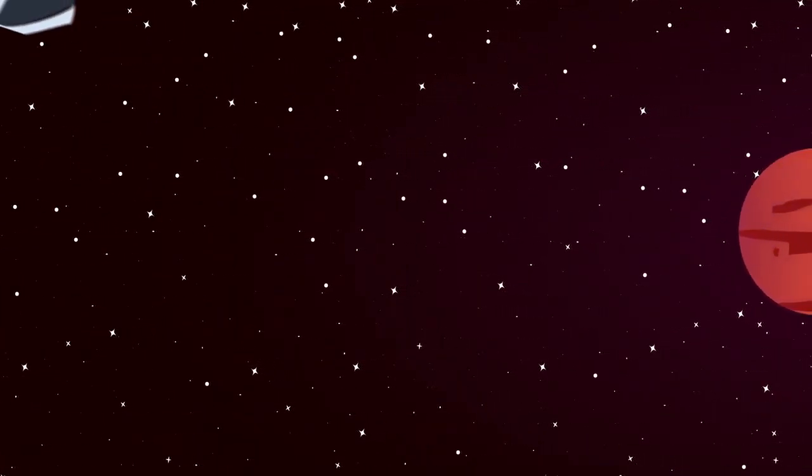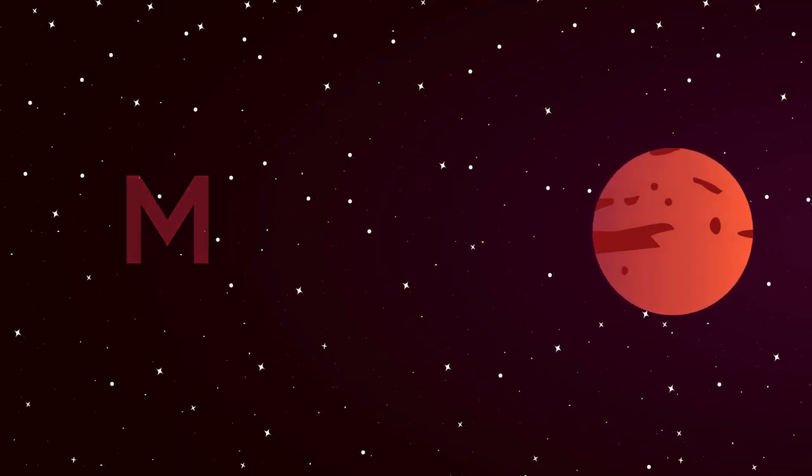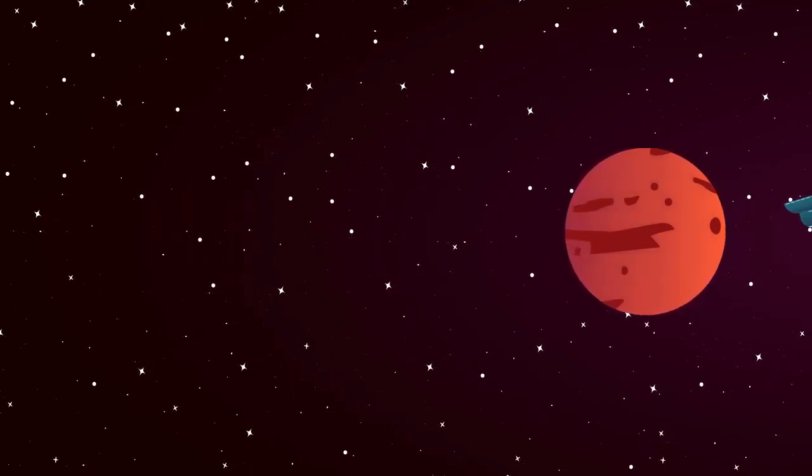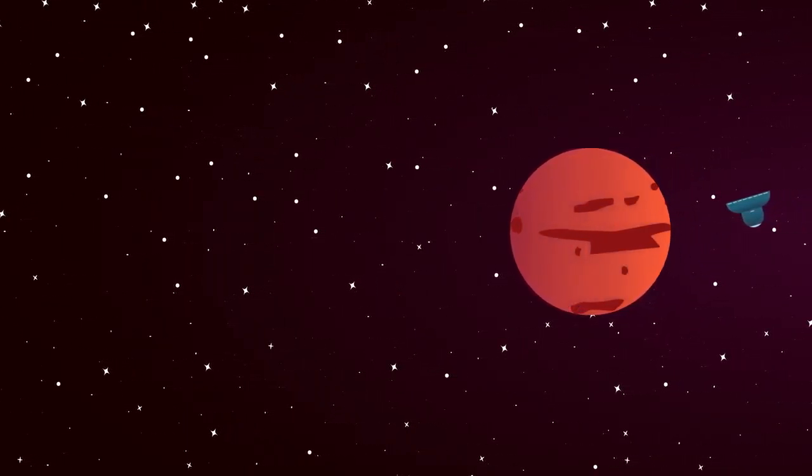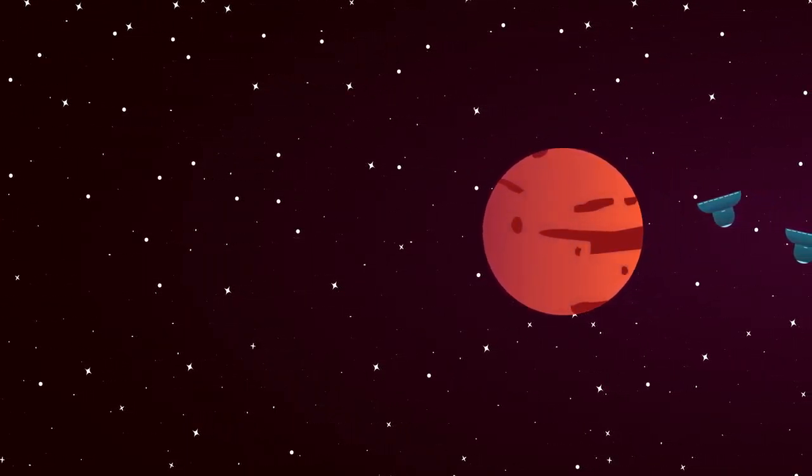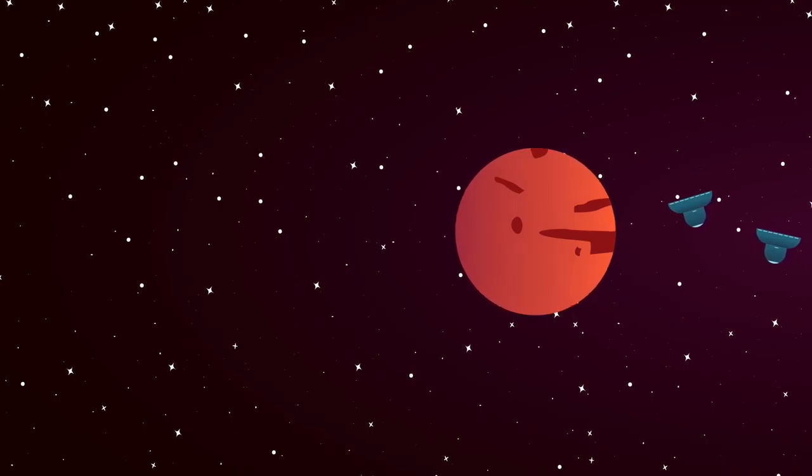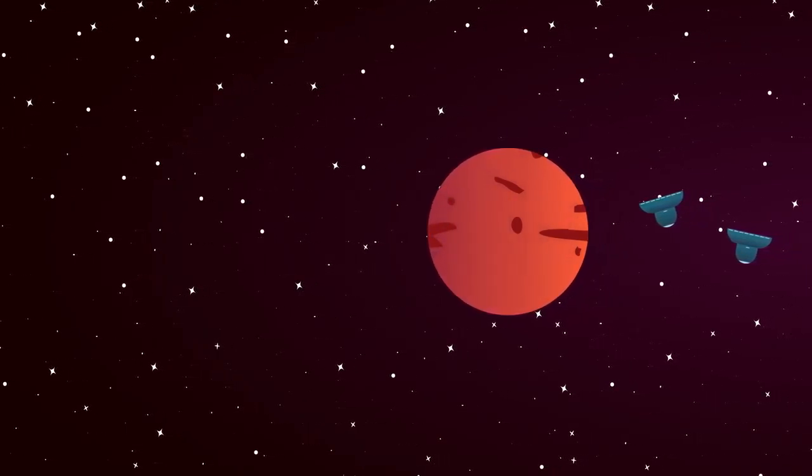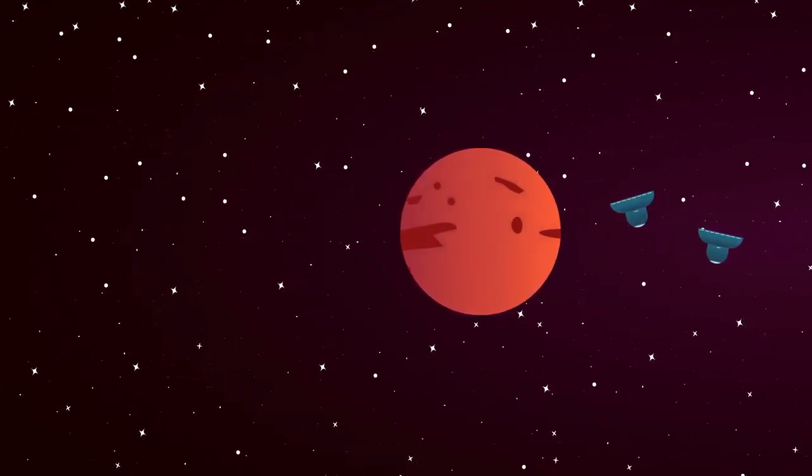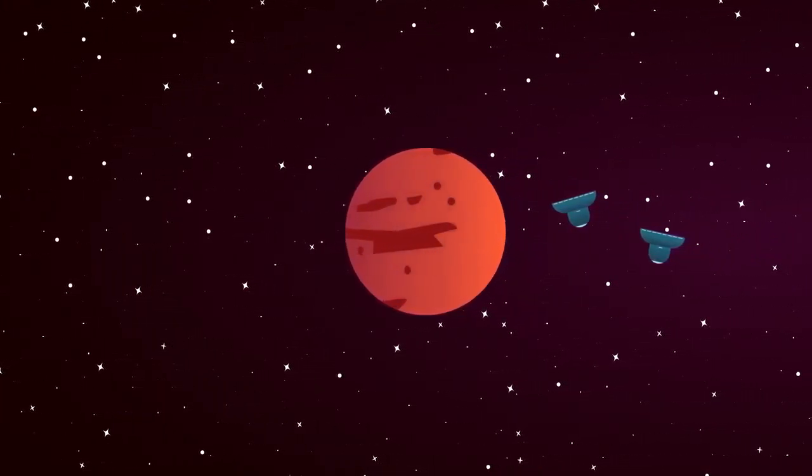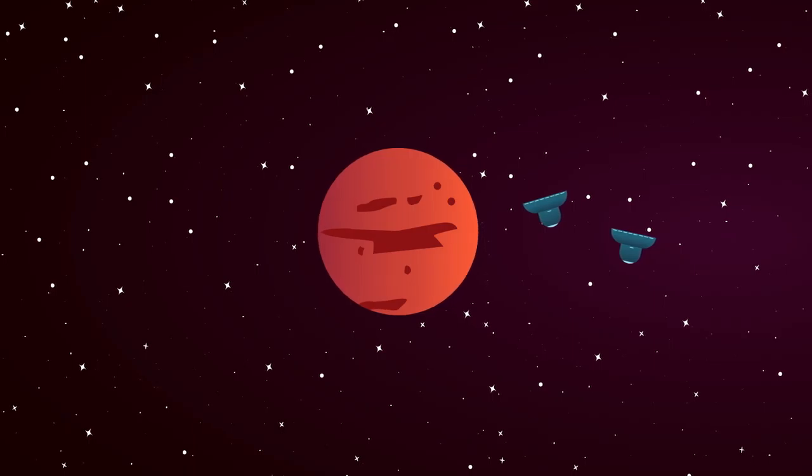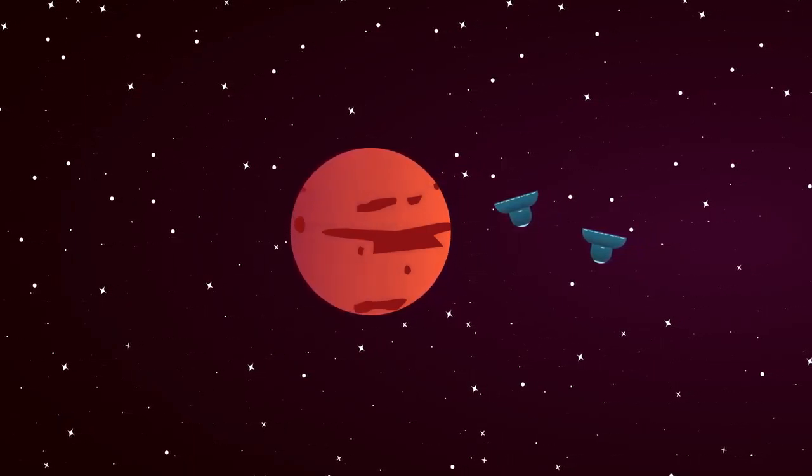If the human race ever follows a storyline like Interstellar's and decides to colonize another planet, we're going to need significant protection against the many dangerous forces in space. And even if we don't go down that route,